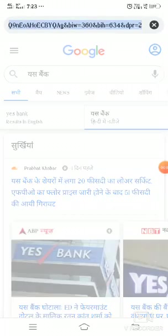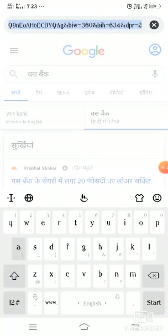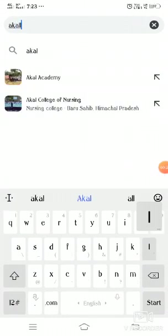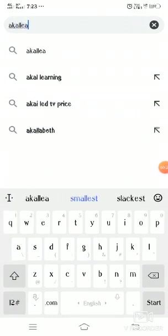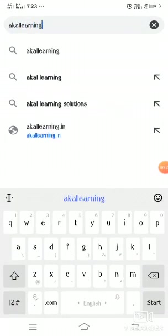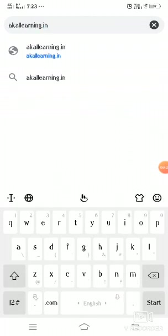In the address bar of Google Chrome, you have to enter or open the website akal learning dot i-n.